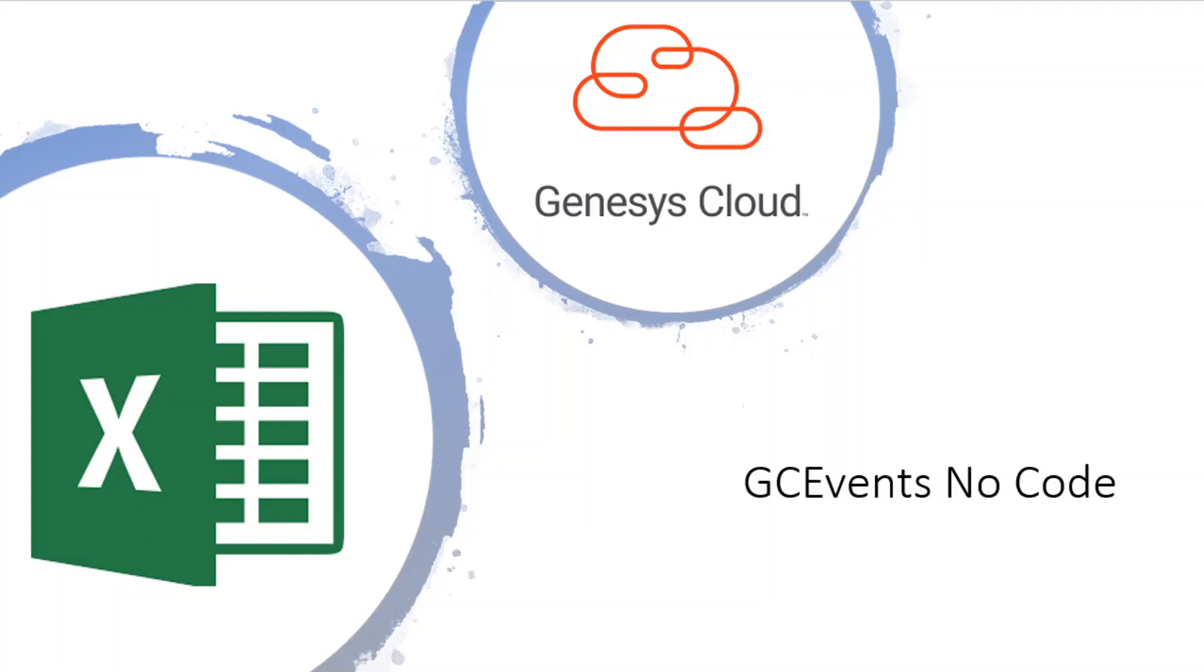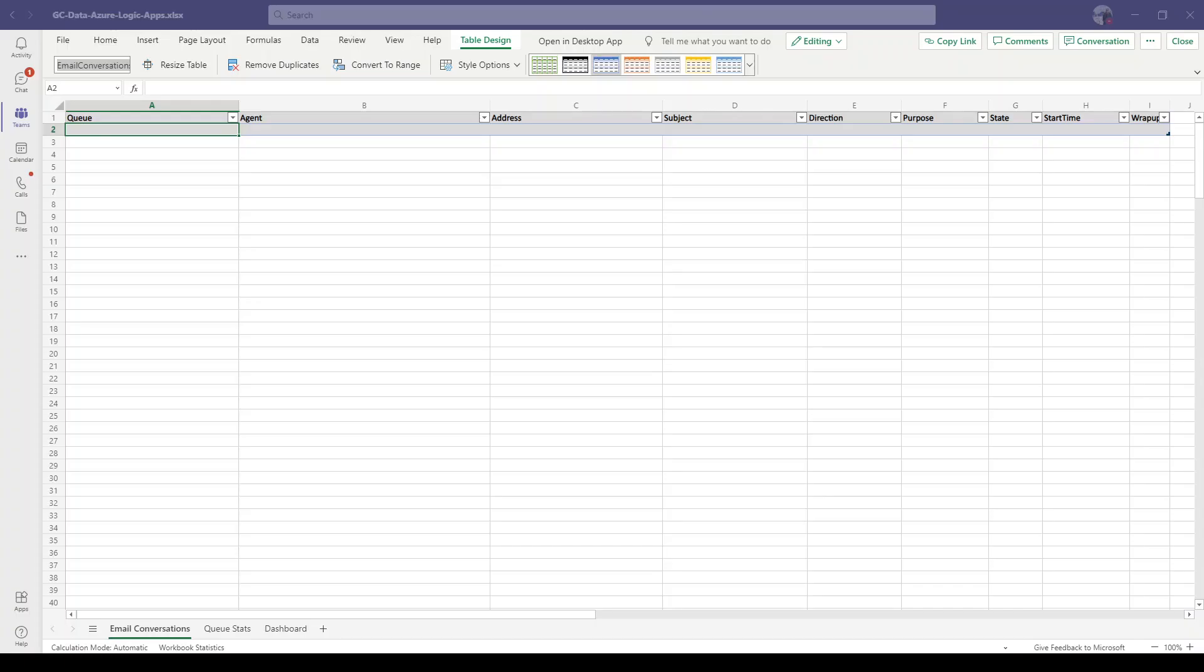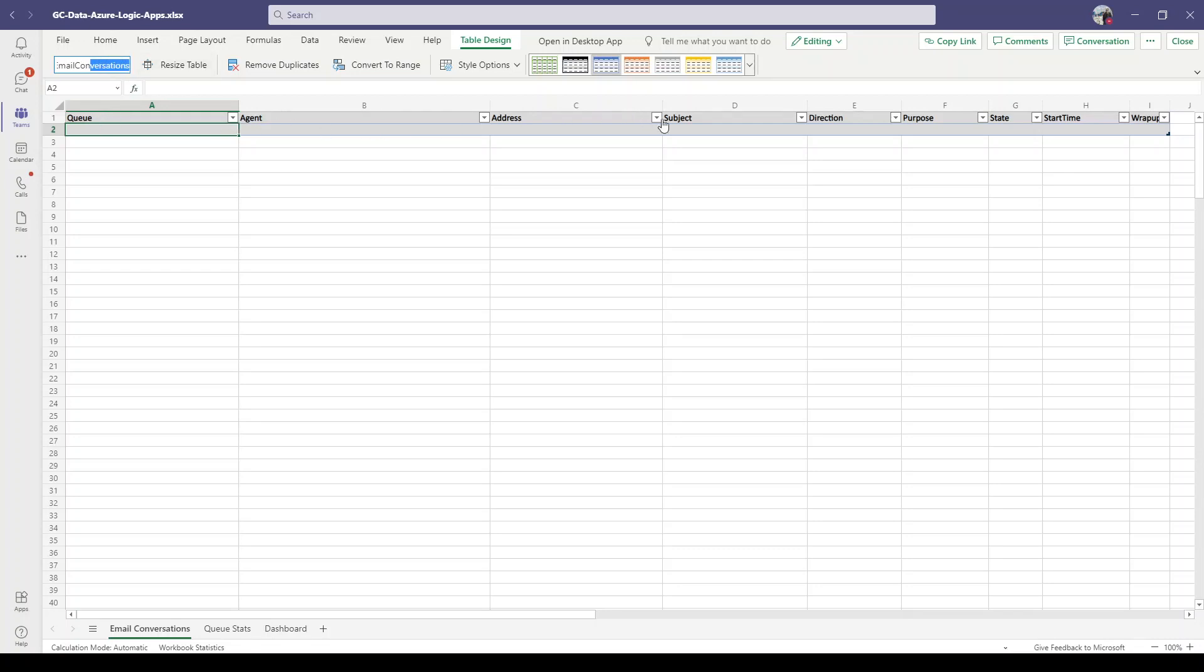Hello everyone, and welcome. Today I'm going to tell you how to use Genesis Cloud events for Excel. I've created an Excel document on Teams SharePoint with a table for email conversations, with columns for queue, agent, address, subject, direction, and others.